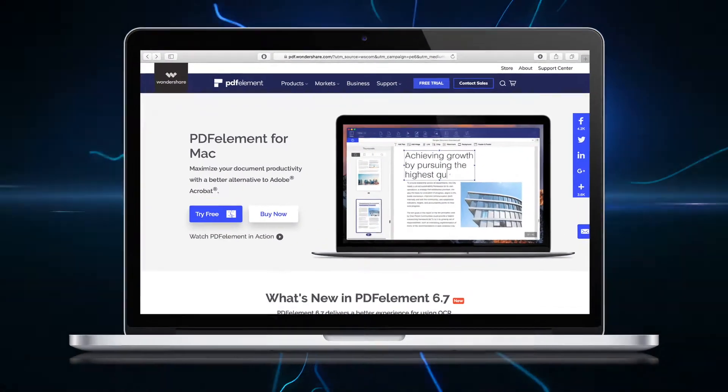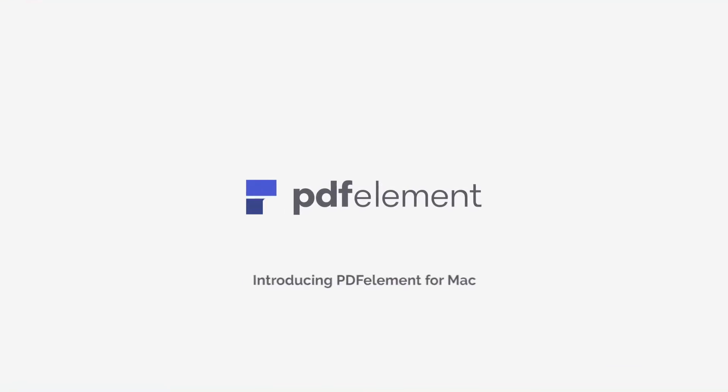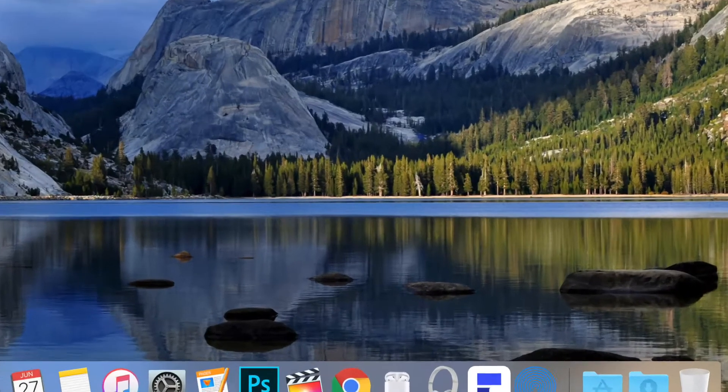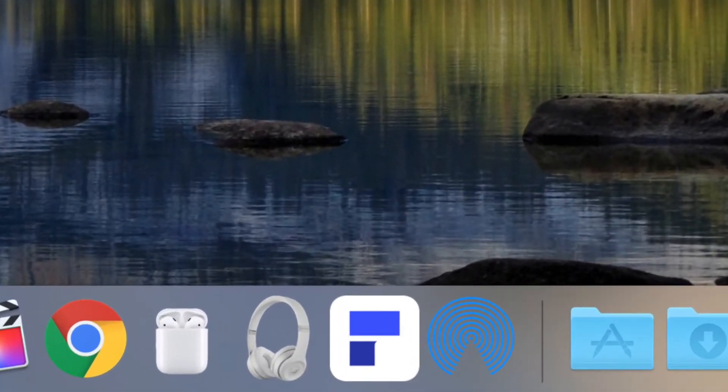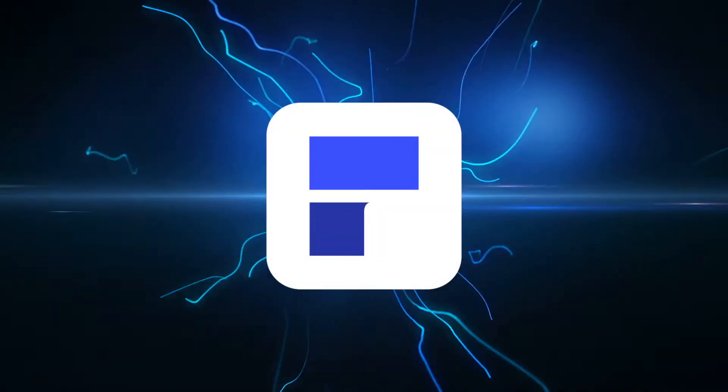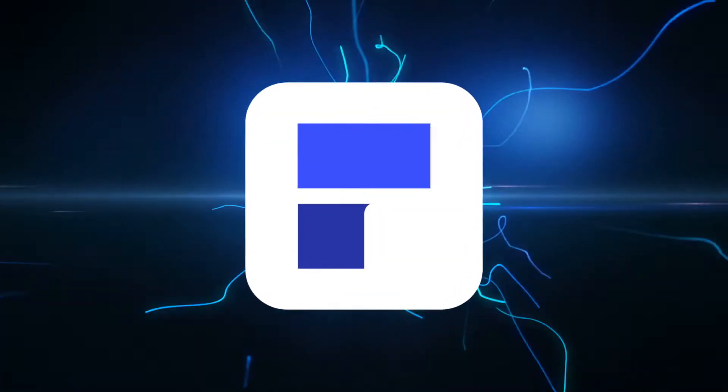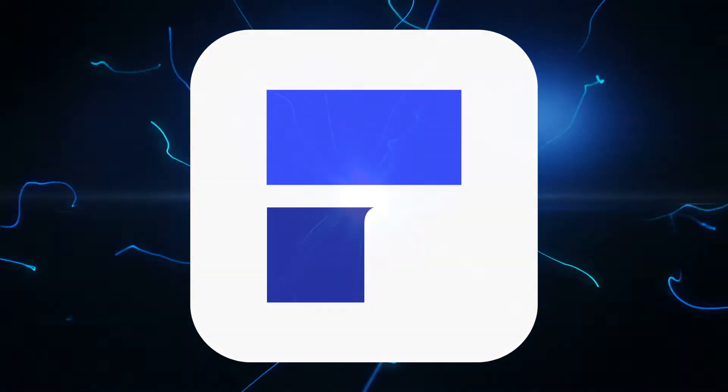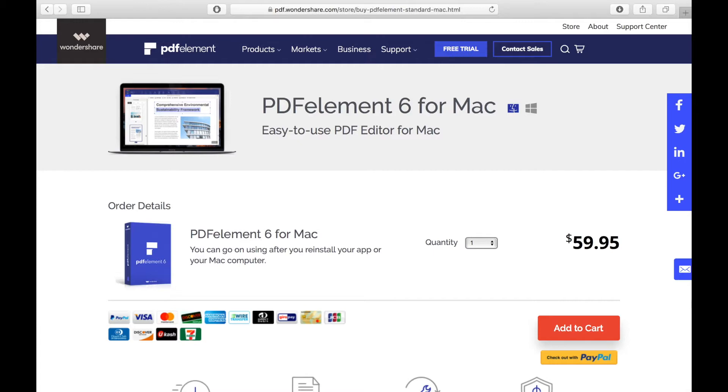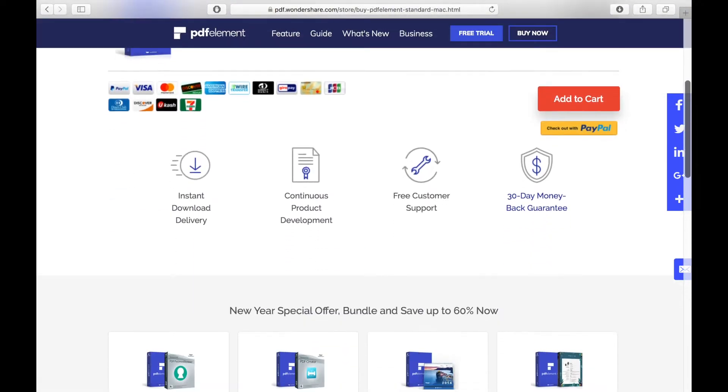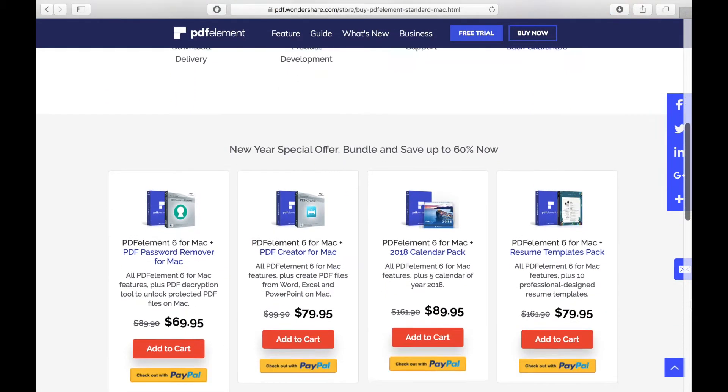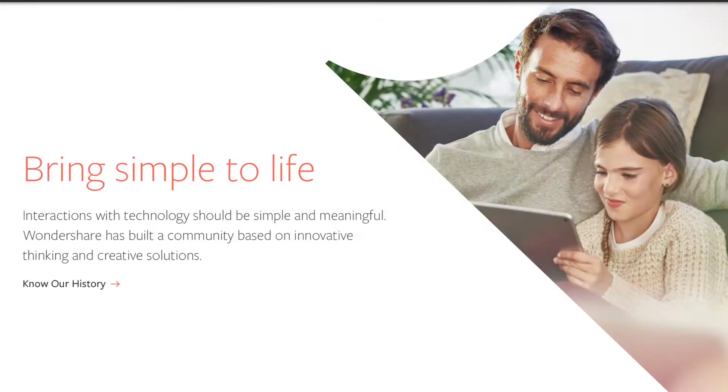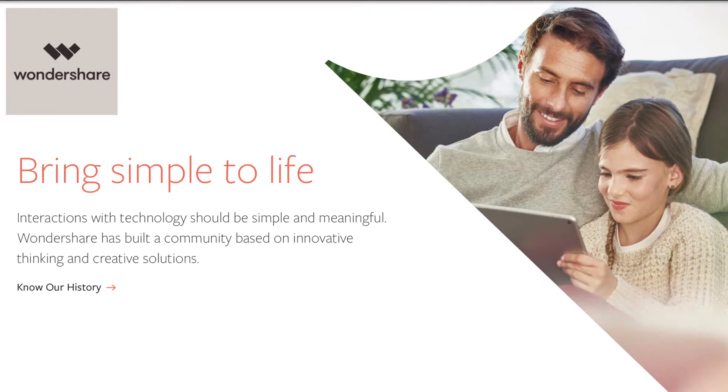Hey everybody, welcome to my PDF Element for Mac version 6.7 review. In this video I'm going to review this powerful PDF software solution and show you why it's such a great deal. I'll even show you how to save 20% off the retail price, so stay tuned.